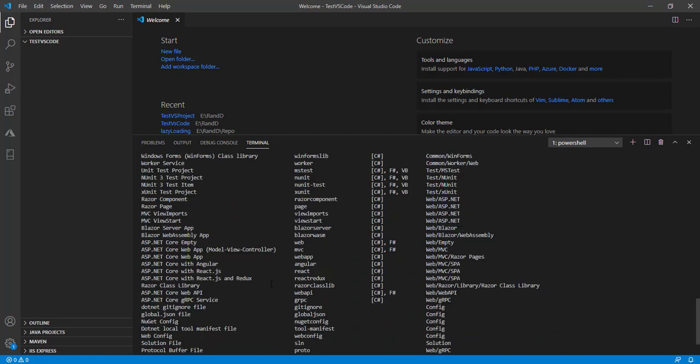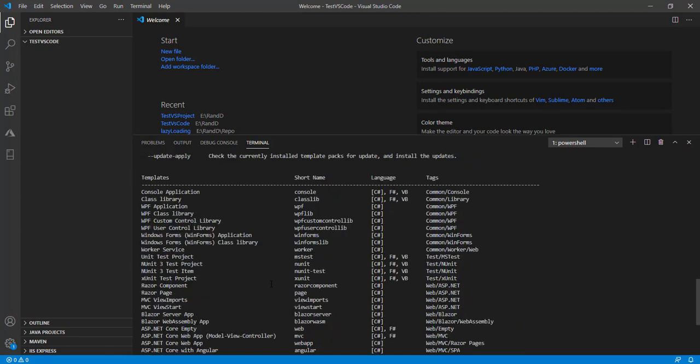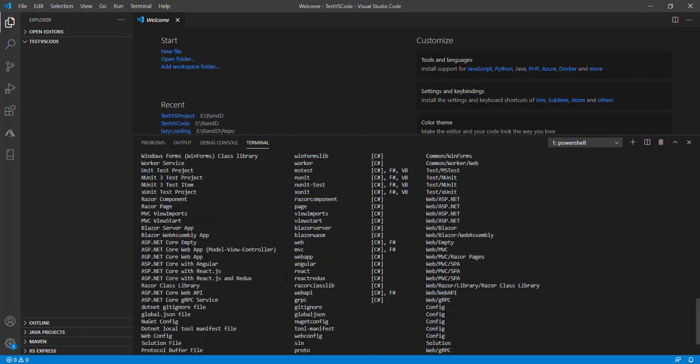In my system, I have installed Visual Studio 2019. Based on Visual Studio 2019, it's giving me the list of templates. But depending on which Visual Studio version you have installed, you'll see different templates in your system.